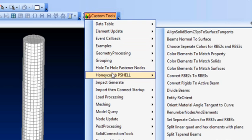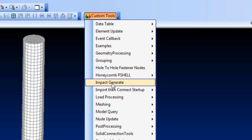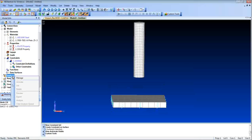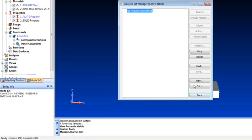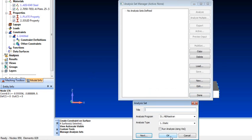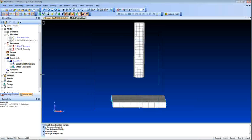So the one that I want to use is the one called the impact generate here. I'm going to first make sure that I have an analysis set created. And then let's go back into that custom tool.